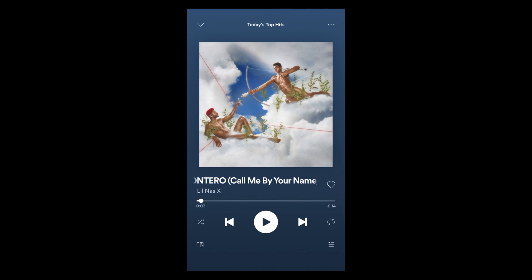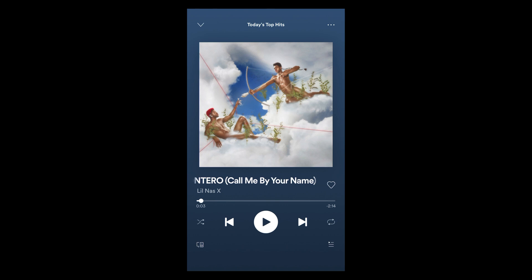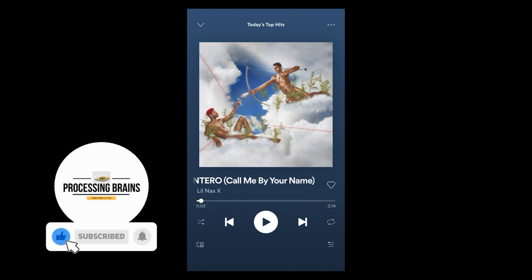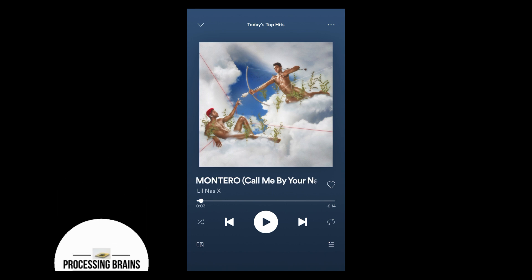In case you are on a free version of Spotify, you might not be able to use this feature — it is basically available on Spotify Premium only. I hope this has helped you in turning off shuffle play on Spotify.